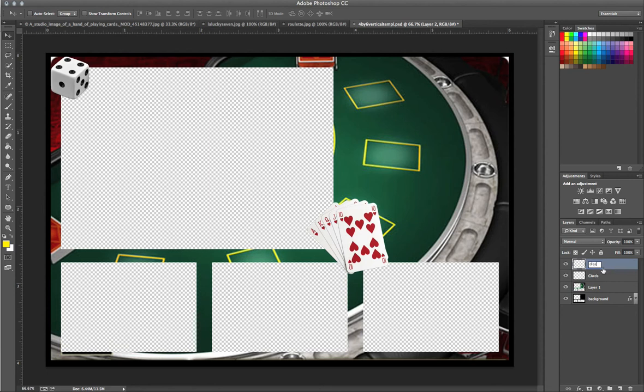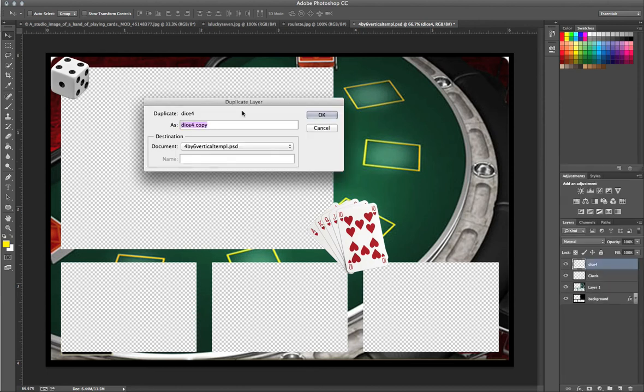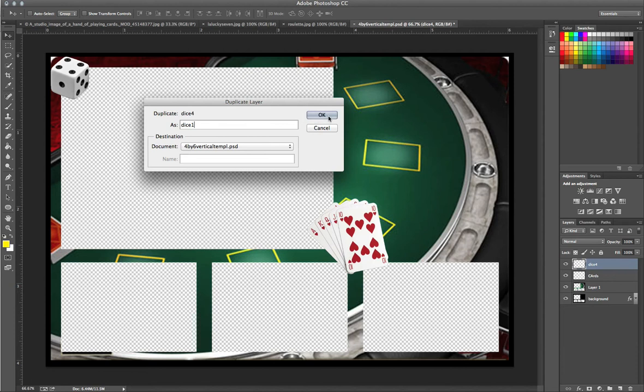Okay, next what we're going to go ahead and do is I'm just going to go ahead and duplicate that layer. That's fine. We're going to label it dice number five. We're going to actually label it dice one because we're going to turn it.